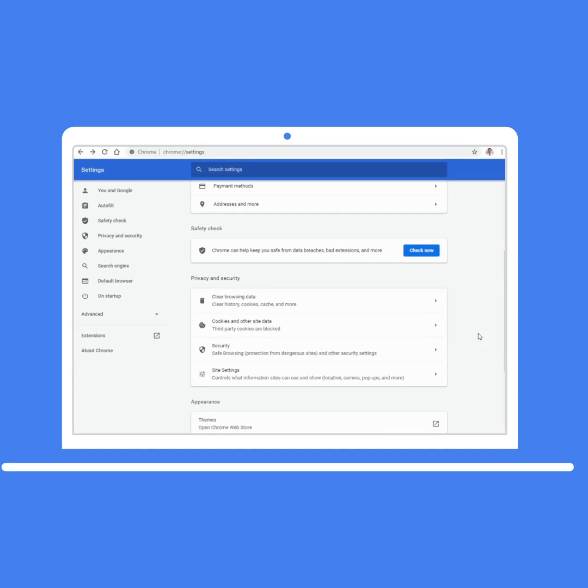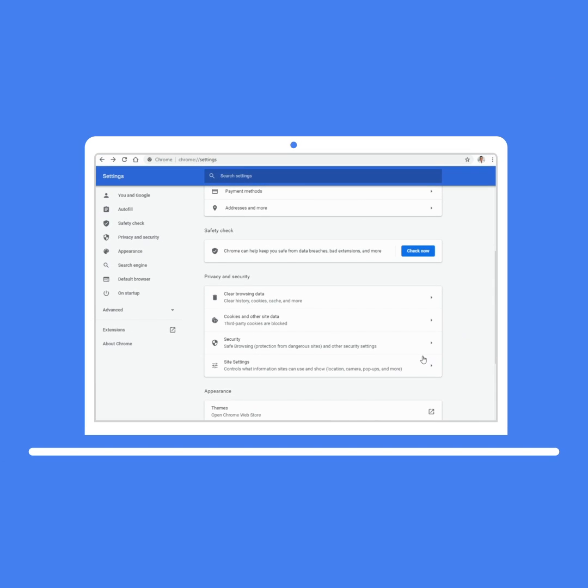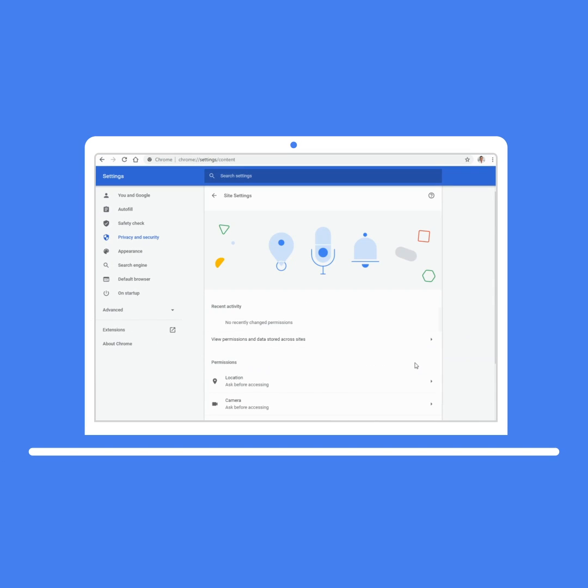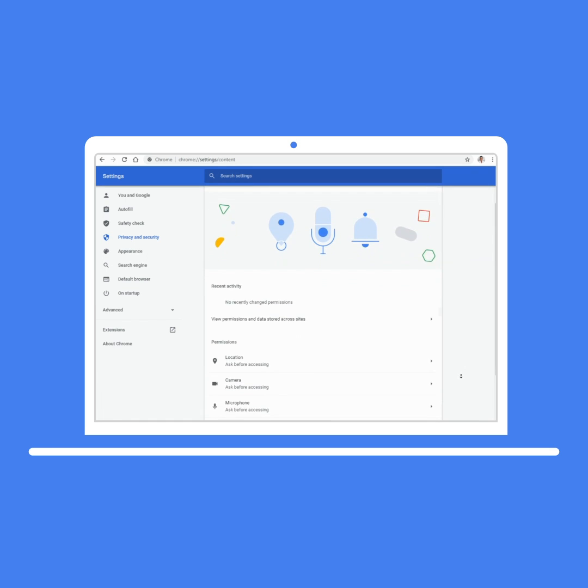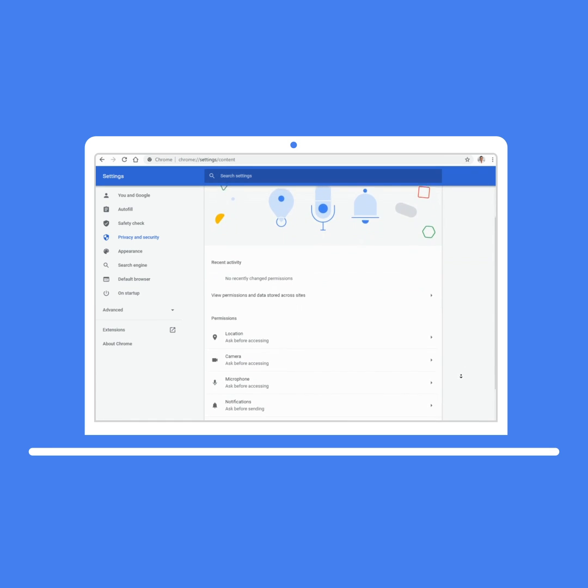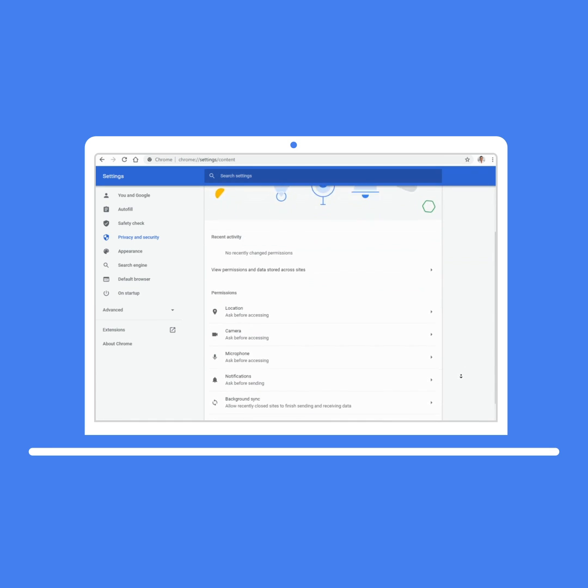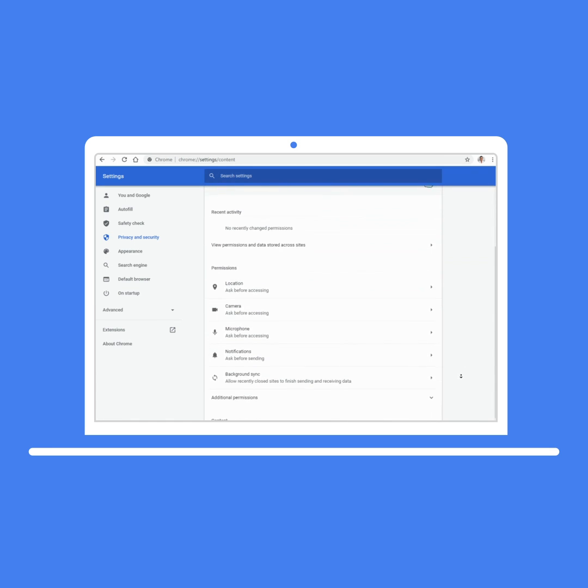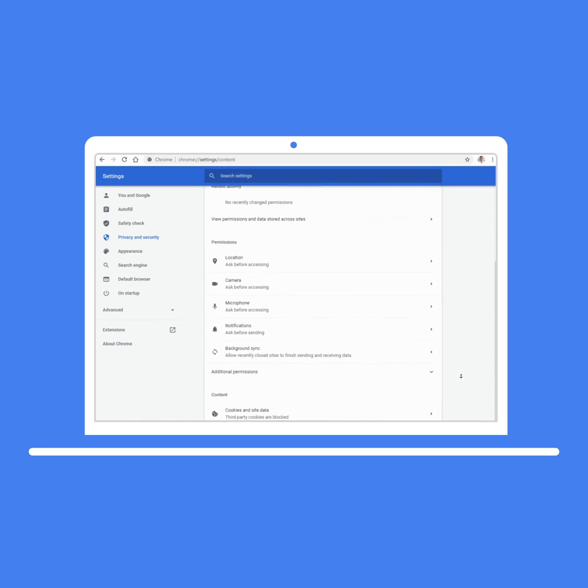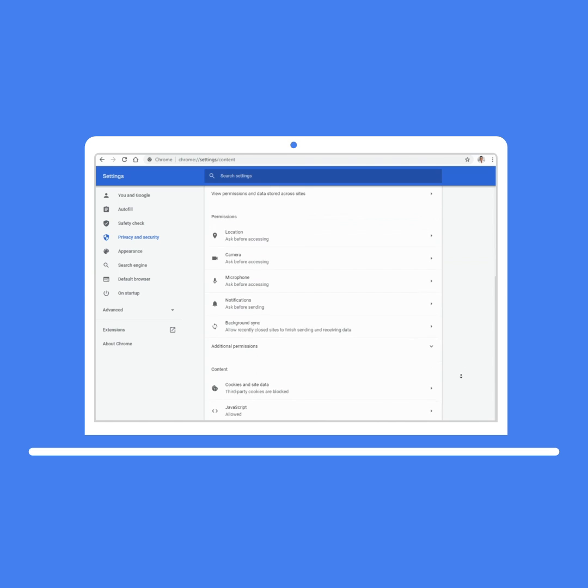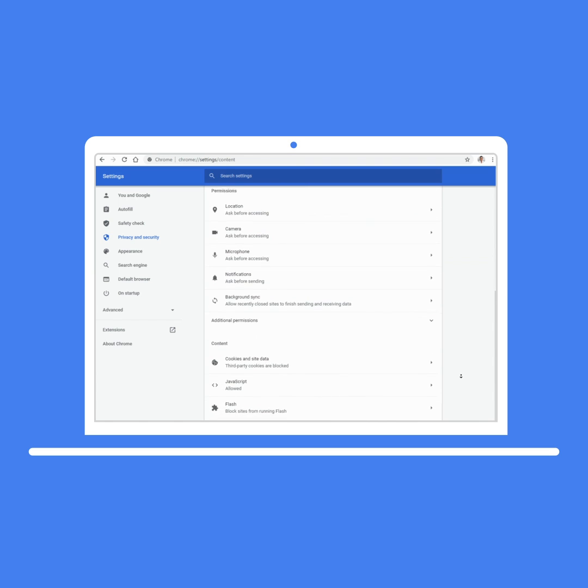We created a new section for security and split permissions for location, camera, and microphone from other content controls. There's also a place to see which sites have recently made permission requests.